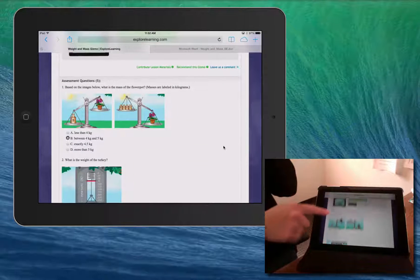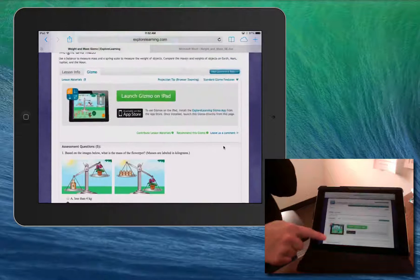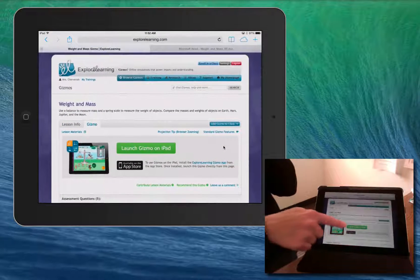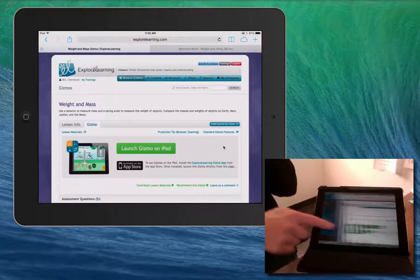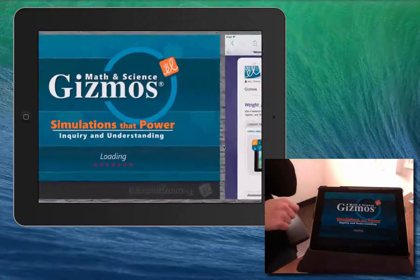To launch the Gizmo itself, just tap the button. This opens the Gizmo app.